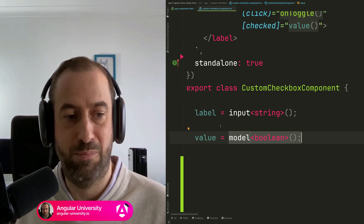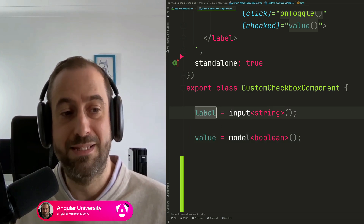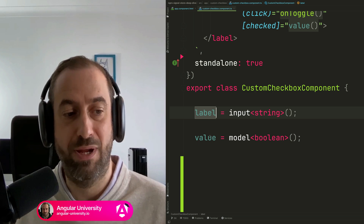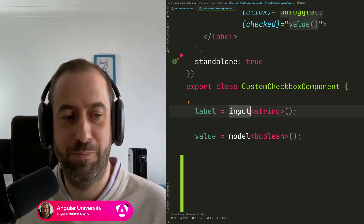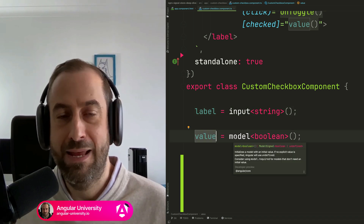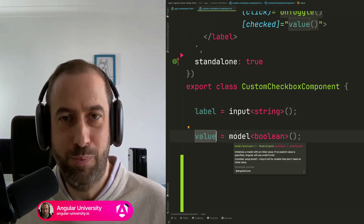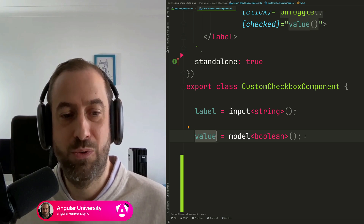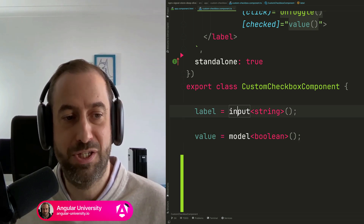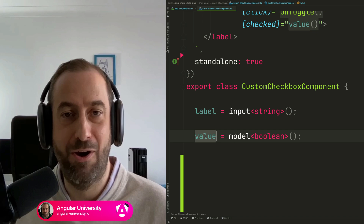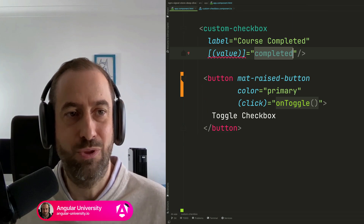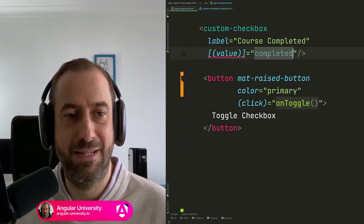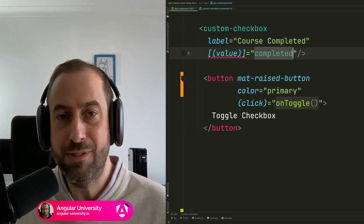The value here is receiving a completed value, which is being passed to this model signal — the model input we receive. The main difference between the two inputs is that label is a read-only signal input, while value is actually a writable input signal. This means we receive values from our model just like with an input, but we can also write values back to it.